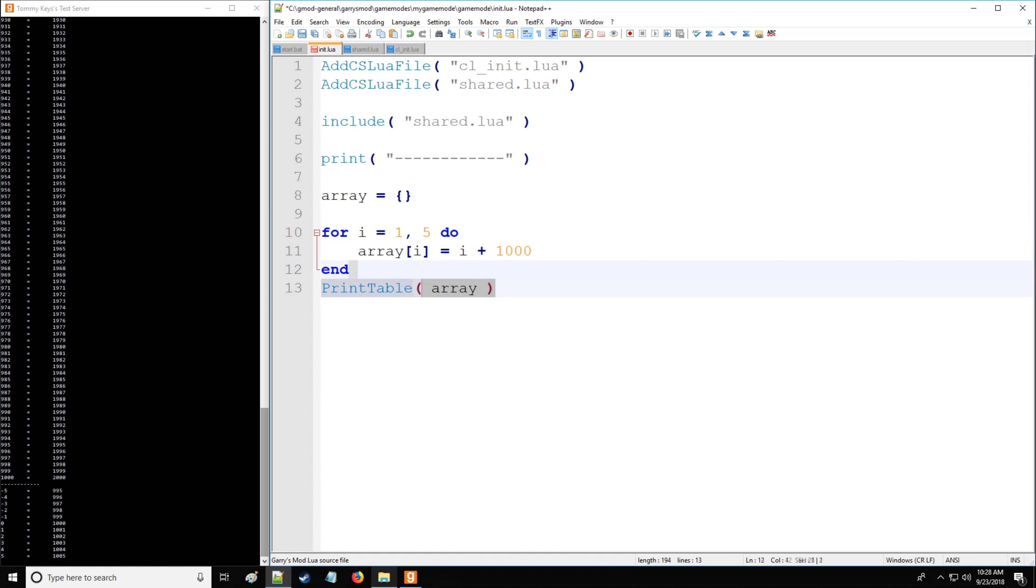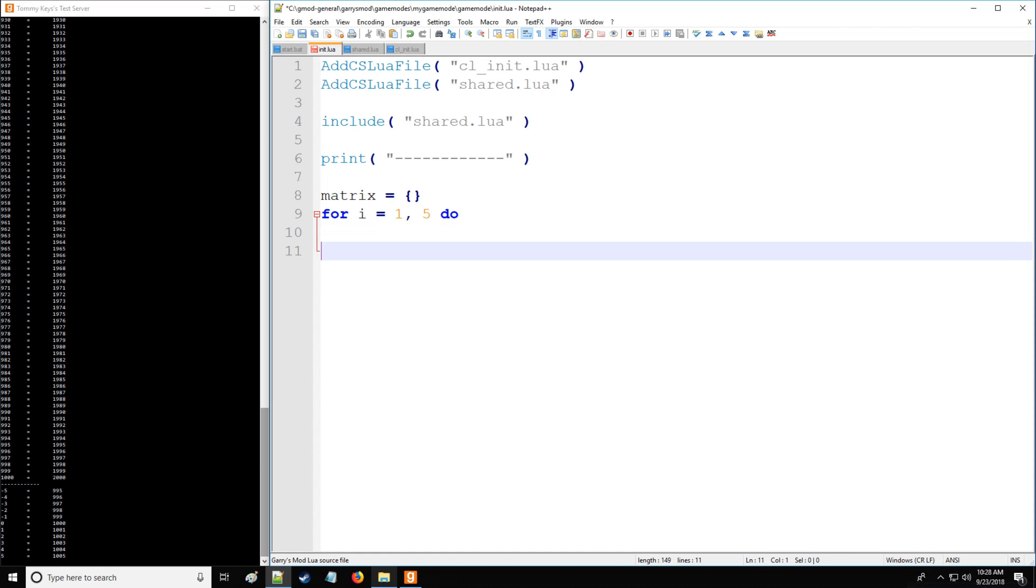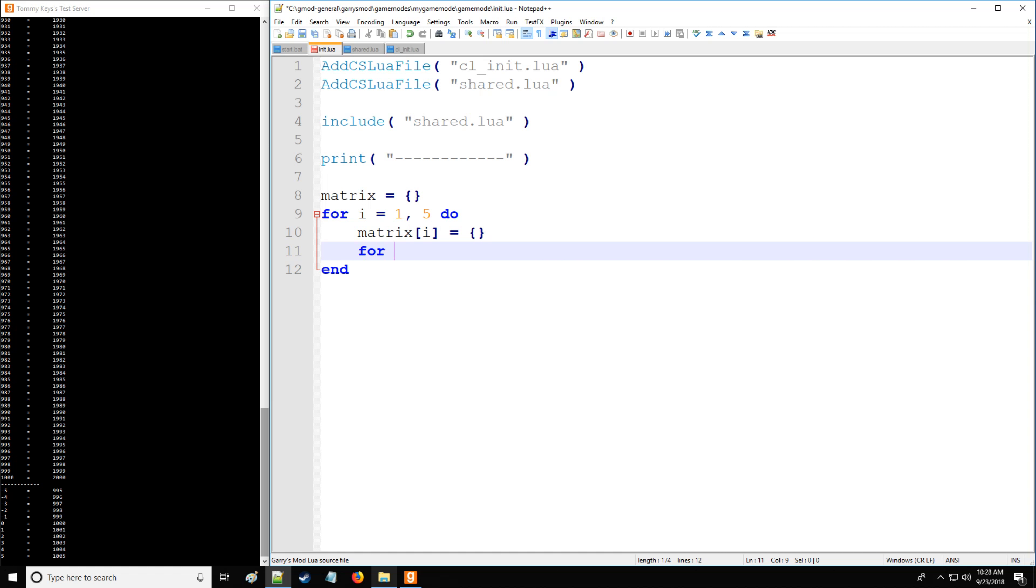So with a matrix, it's pretty much a multi-dimensional table, or multi-dimensional array in this case. So we're going to have some block of code. In this case, we're going to have matrix. Remember, we have the table key value of i, and this is going to create a new row. And now we're going to have another block of code here, which is going to say for j equals i to 5, do, and then we're going to have our block.